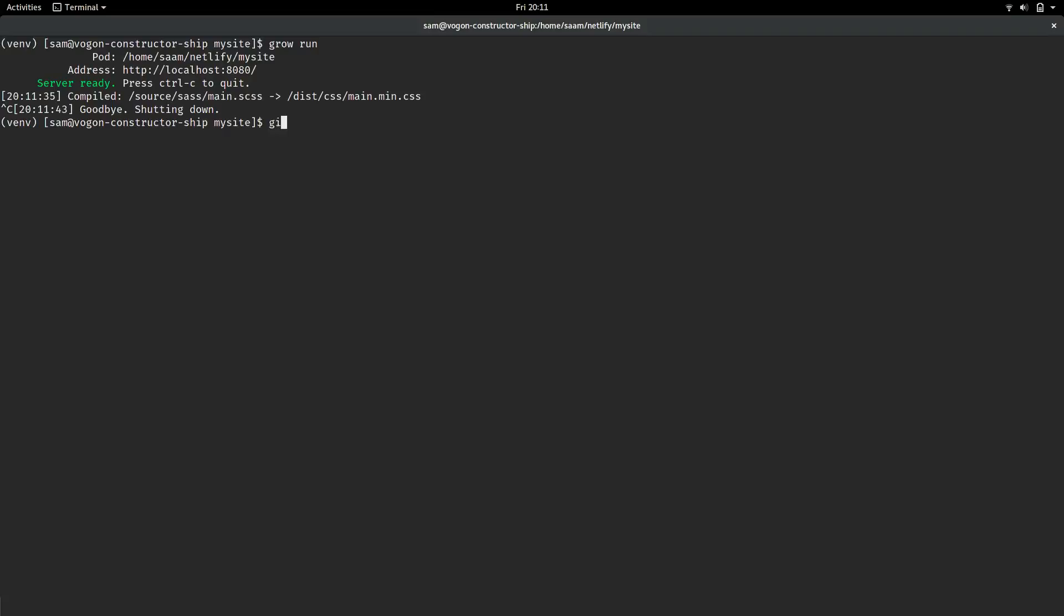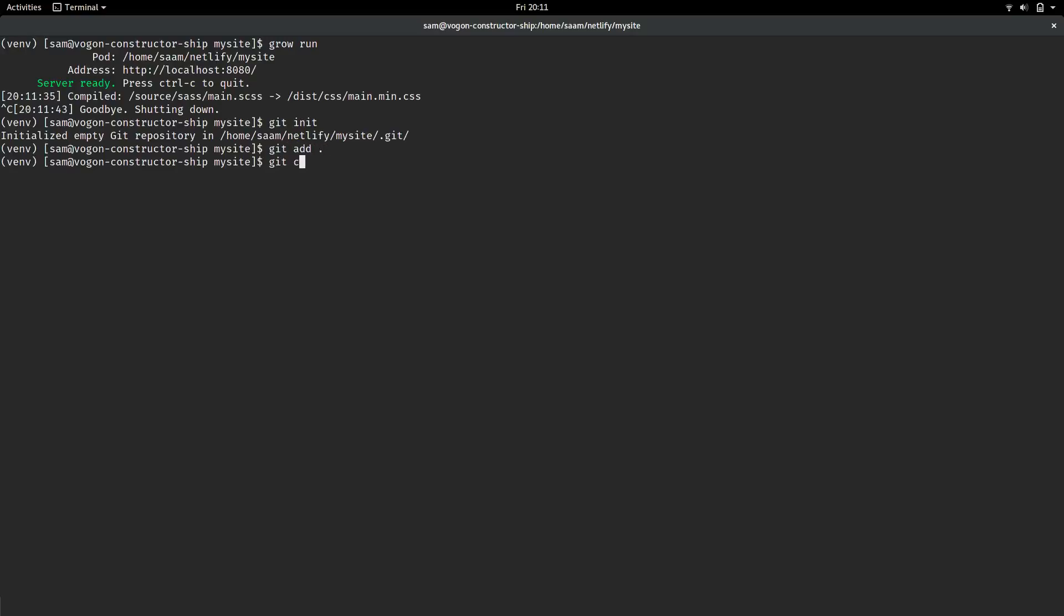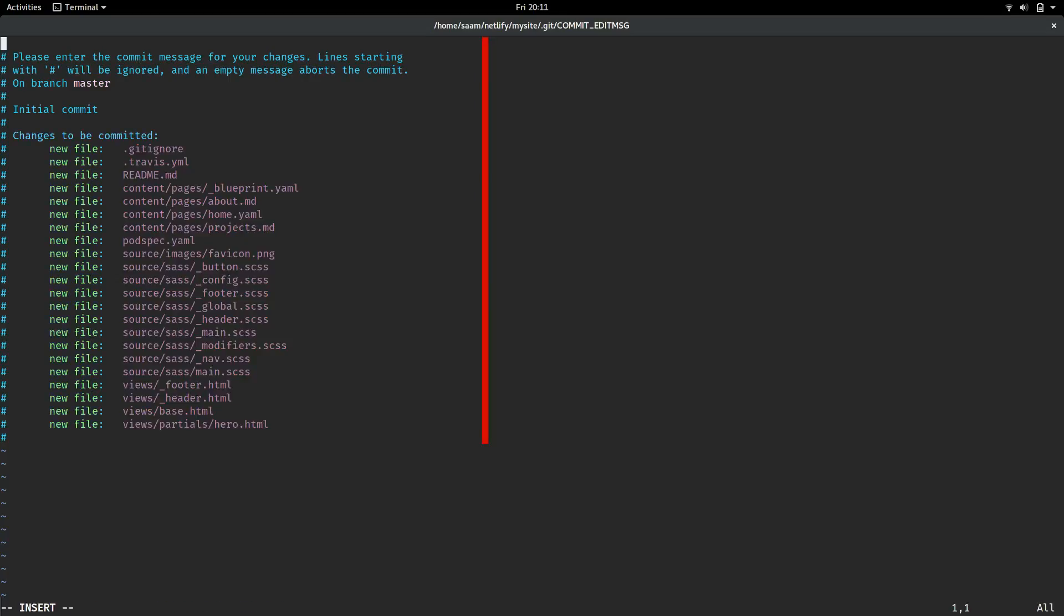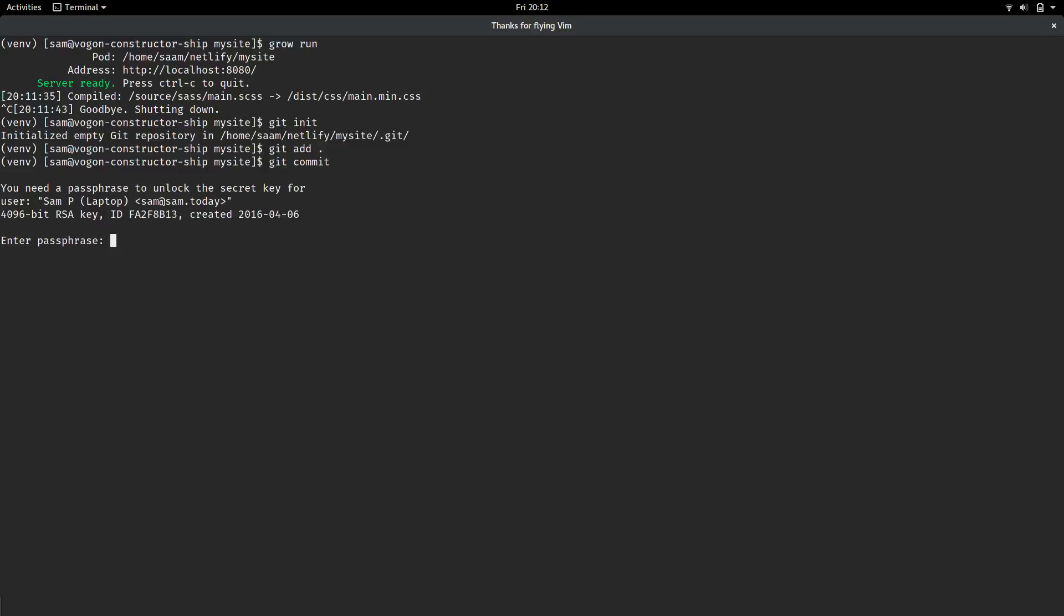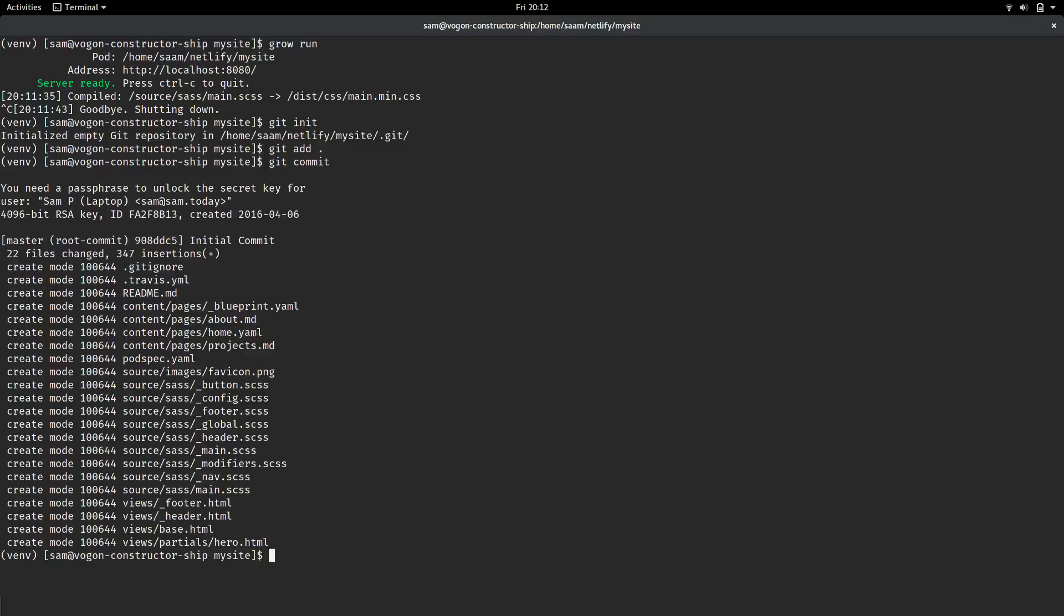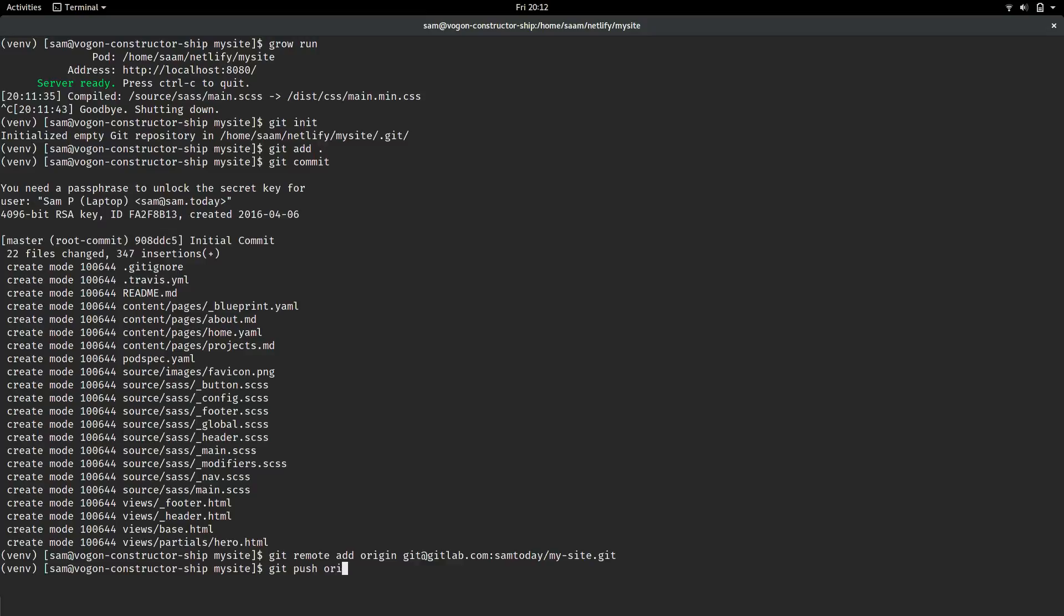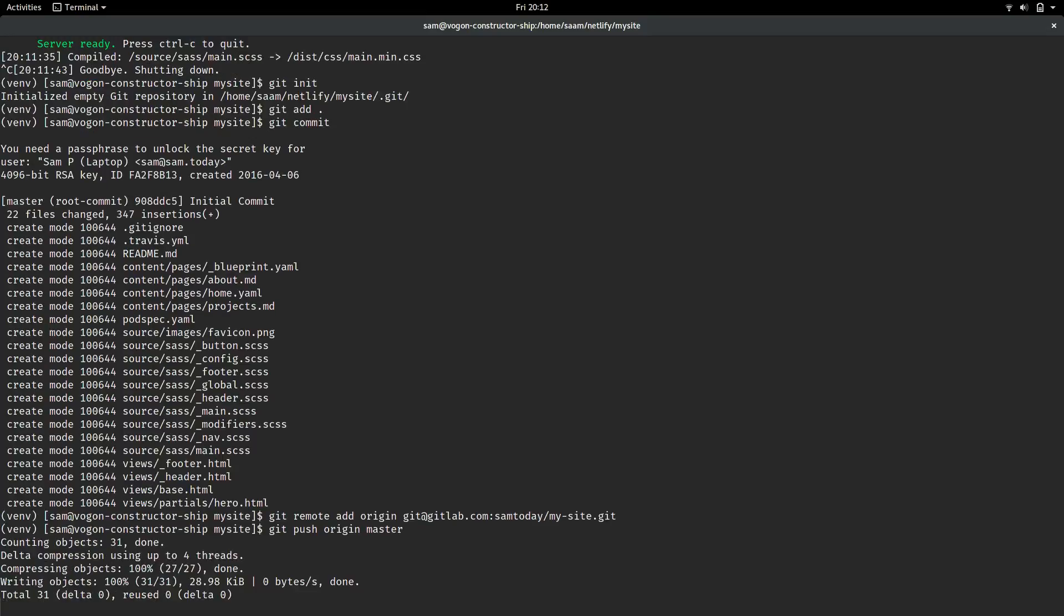Just run git init, git add dot, and that will automatically add all the files. Commit that, then add the new origin, git remote add origin, and paste the URL. Just push it, and you're ready to set up Netlify.